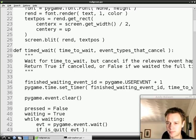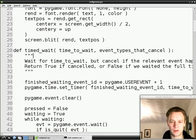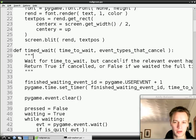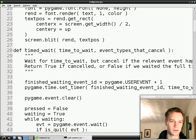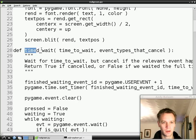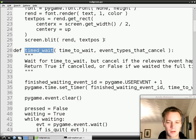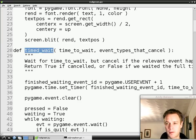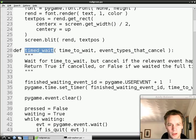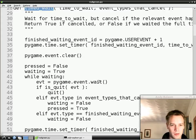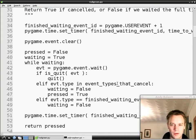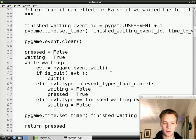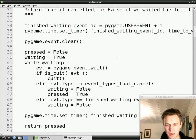The program is doing exactly what it used to do, but it's structured in a different way. That means we can reuse this timedWait function for something else, which we will do in a minute.